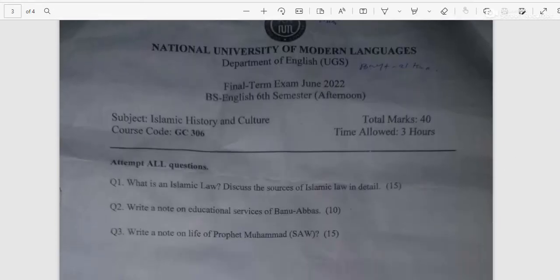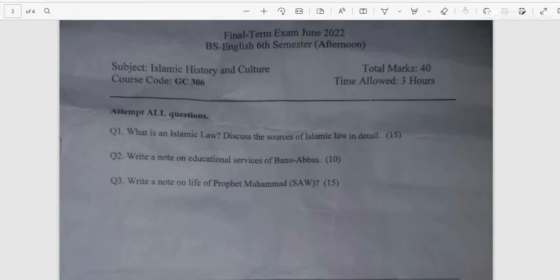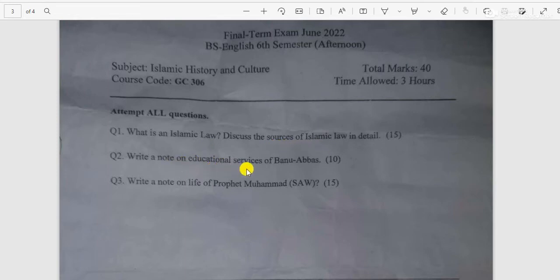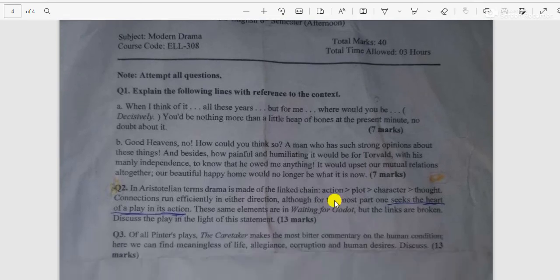Islamic History and Culture. Question number one: What is Islamic law? Discuss the sources of Islamic law in detail. Write a note on the educational services of Banu Abbas. Write a note on the life of the Prophet, peace be upon him. Modern Drama — question number one: Explain the following lines with reference to context.